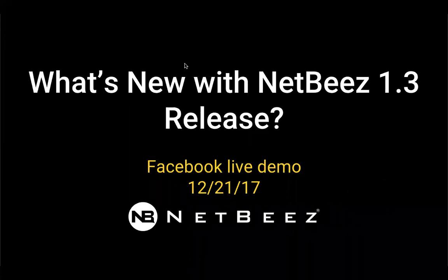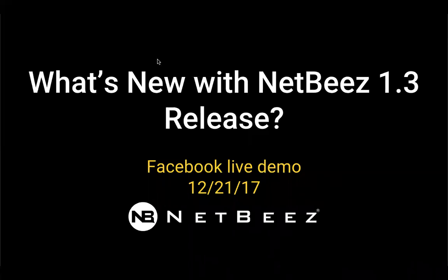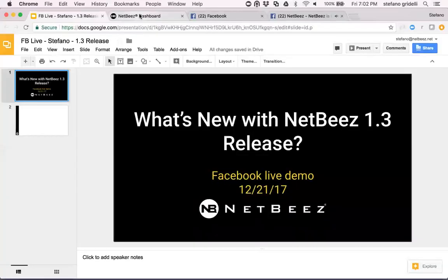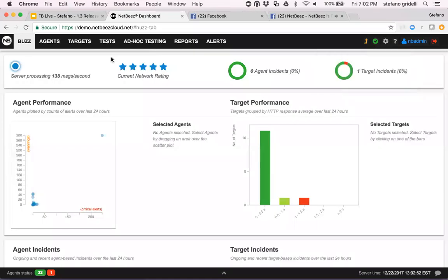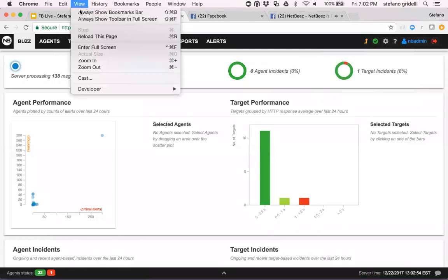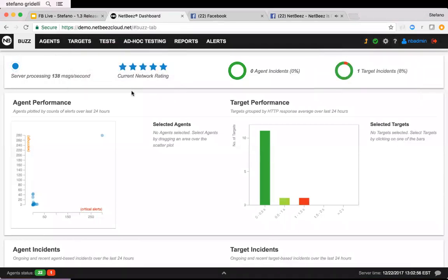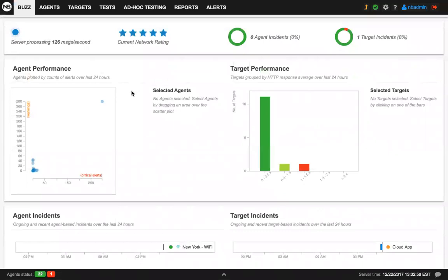And along with the new incident concept, we'll have a new redesigned dashboard that is all about the incidents. So let me show you how this dashboard looks. Here you go. This is a preview of the new release 1.3. As you see, this is our demo dashboard, and the bus tab has a redesigned view.